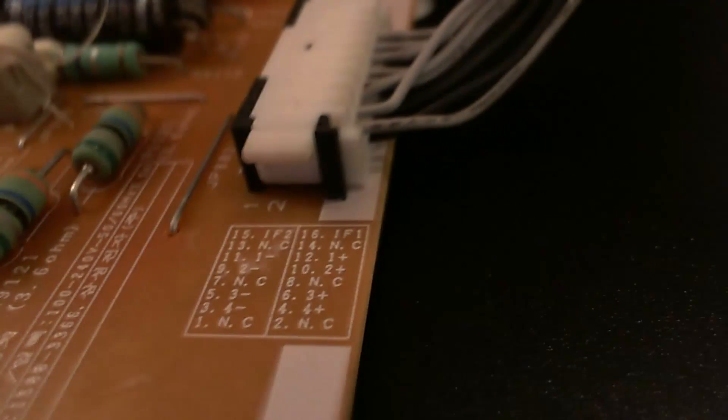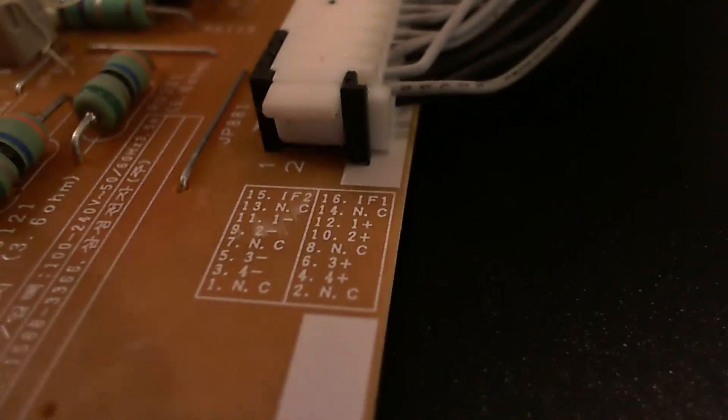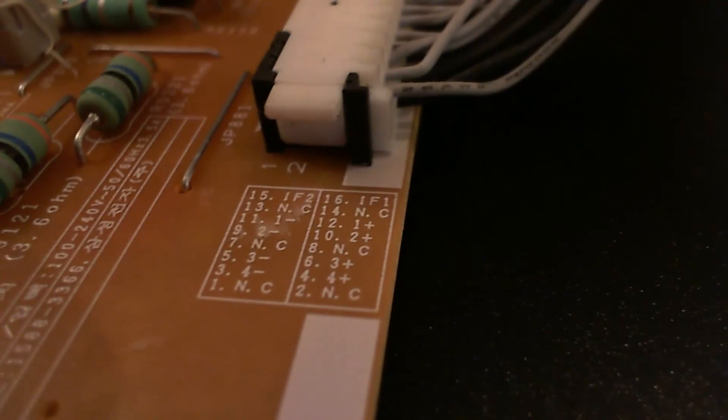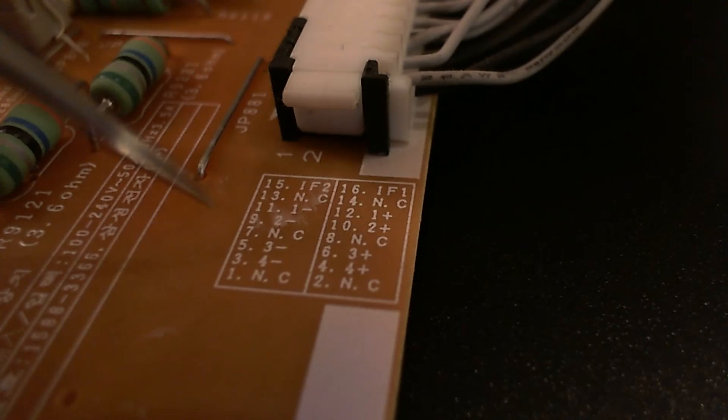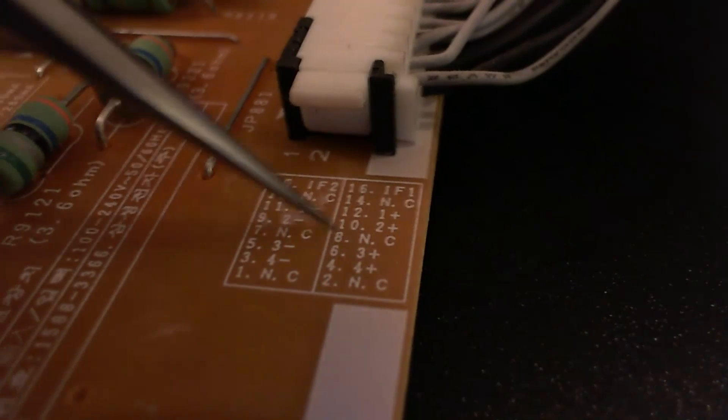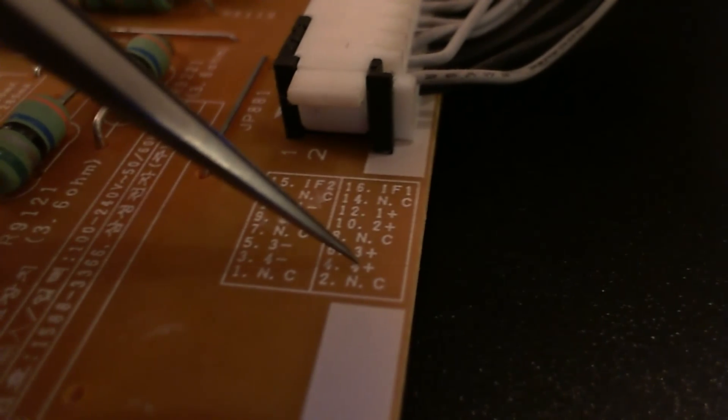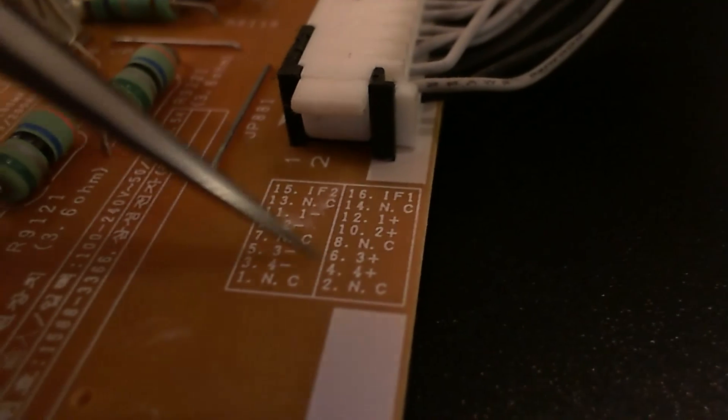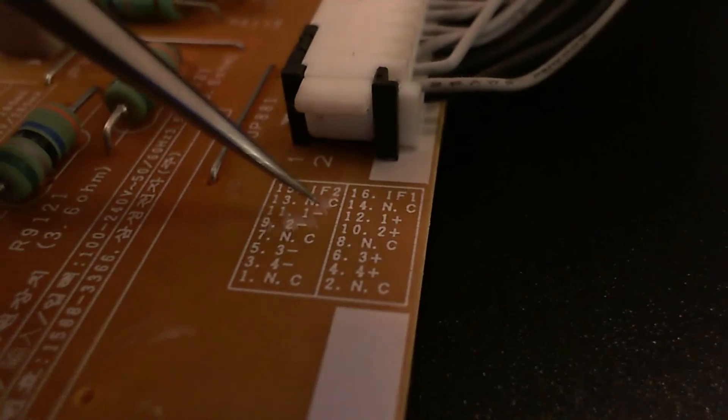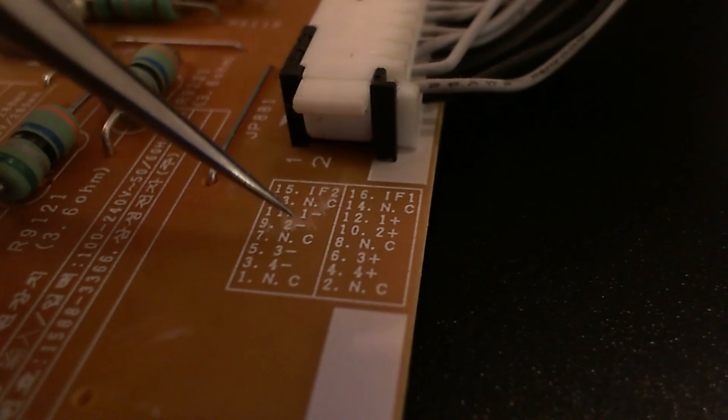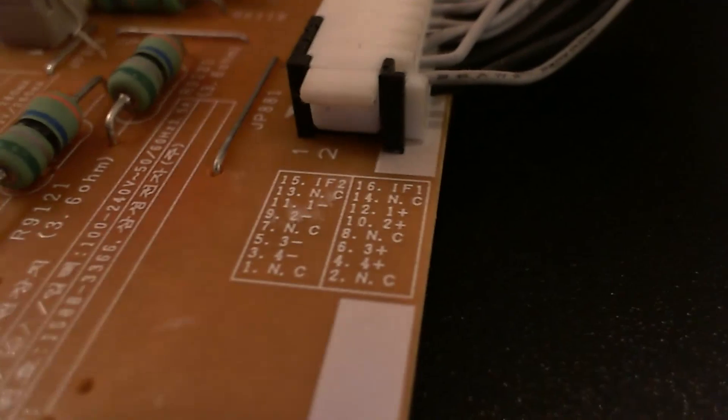We have 4 outputs here apparently: 1 plus, 1 minus to 4 plus, 4 minus. We'll later see that there are actually 2 branches, and they're all in series.